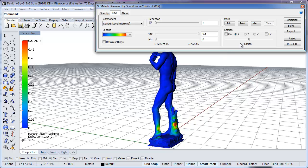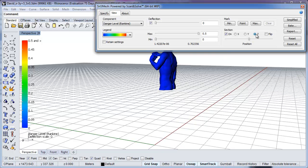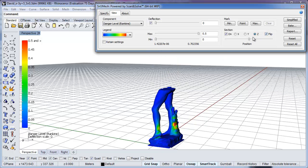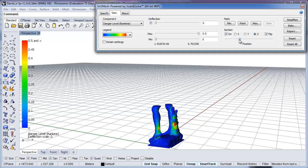The section plane can be used to investigate the stress state inside the statue. We turn the section plane on and flip the orientation to investigate the interior from above. The slider allows us to position the section plane at will.